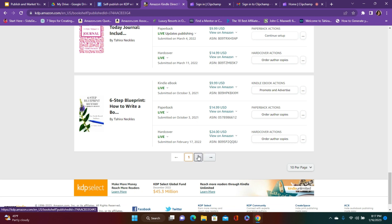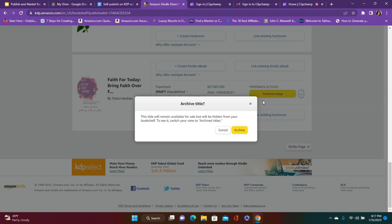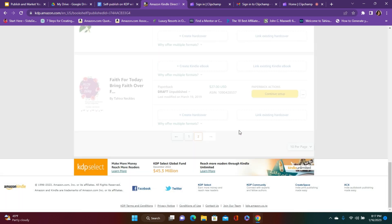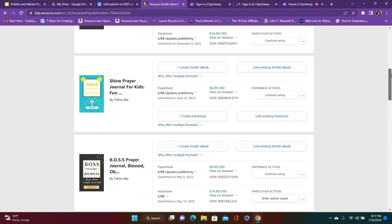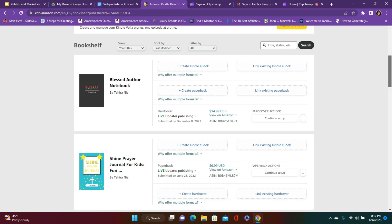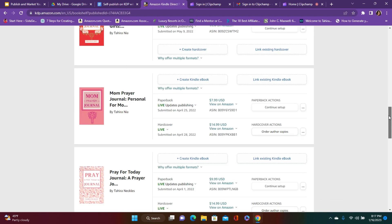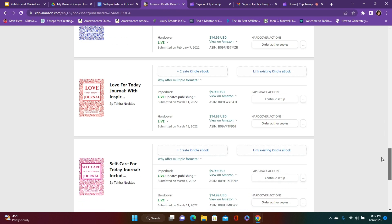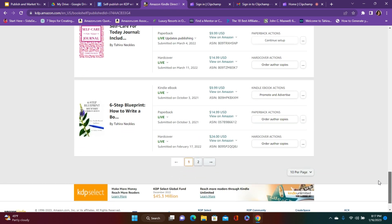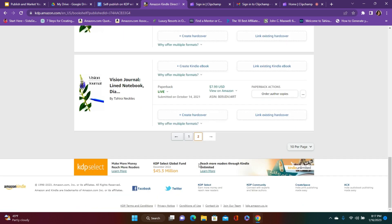And then I think I have one more. Archive. Yeah, okay. So these are all the books that I currently have for sale. I just want to make sure that I only see the things that I need to see.